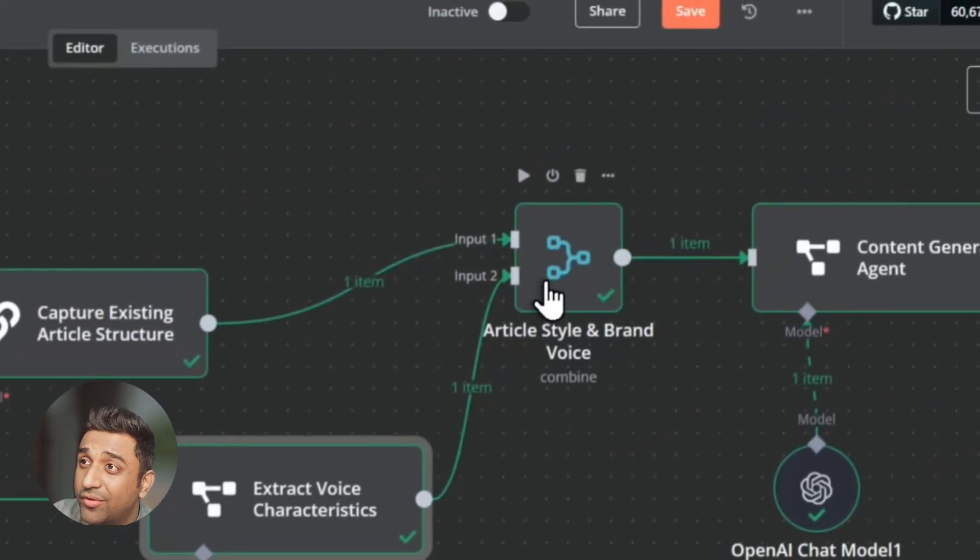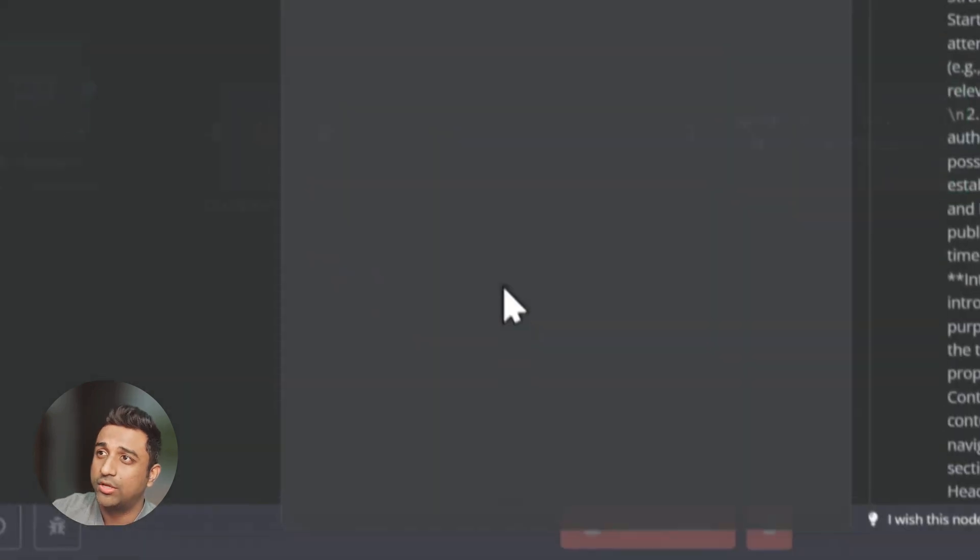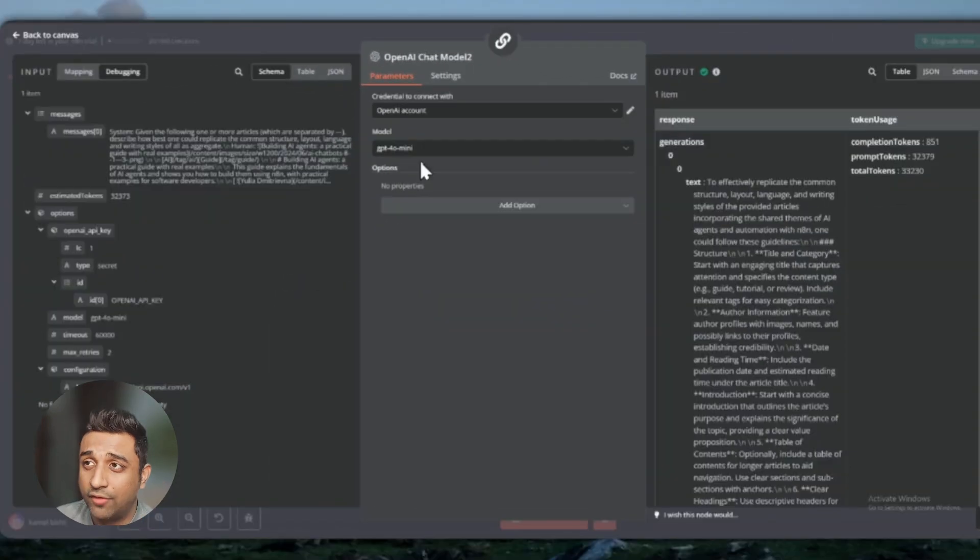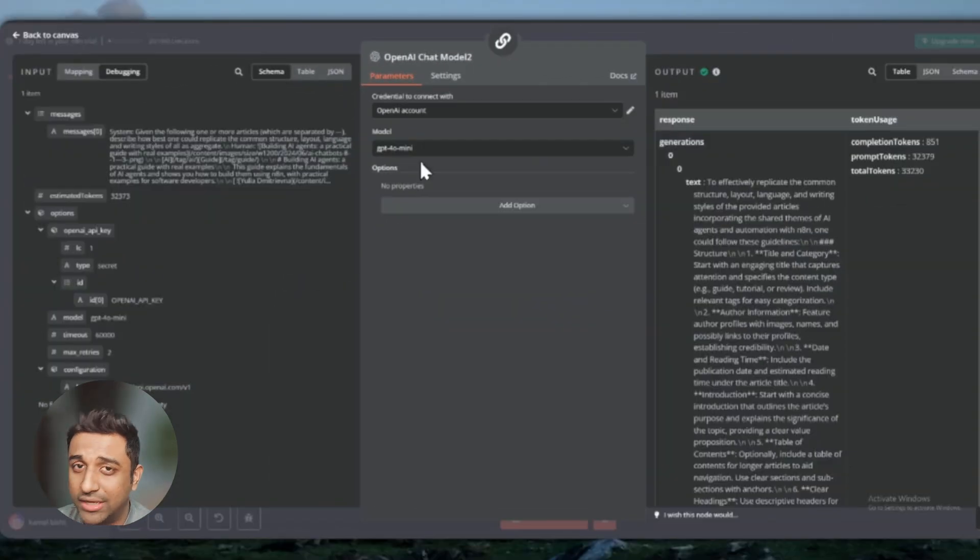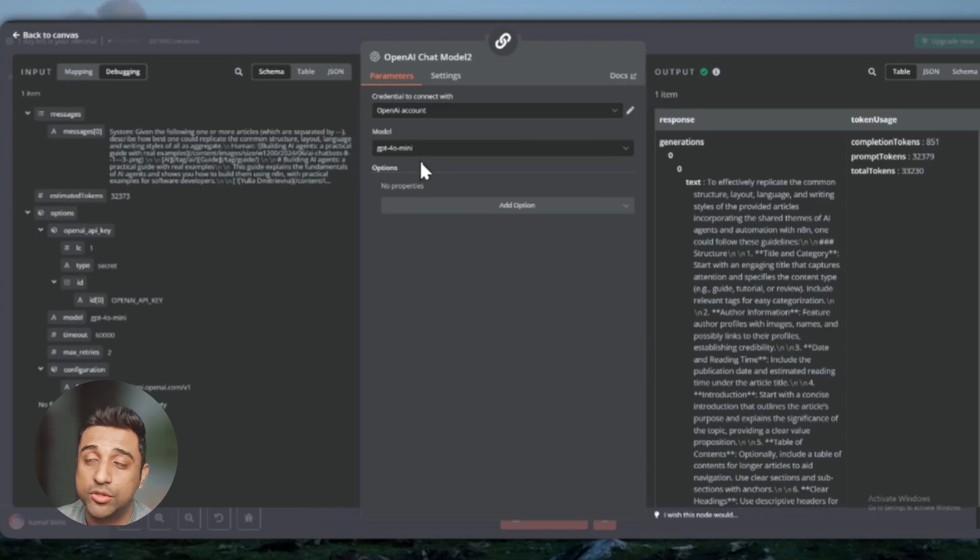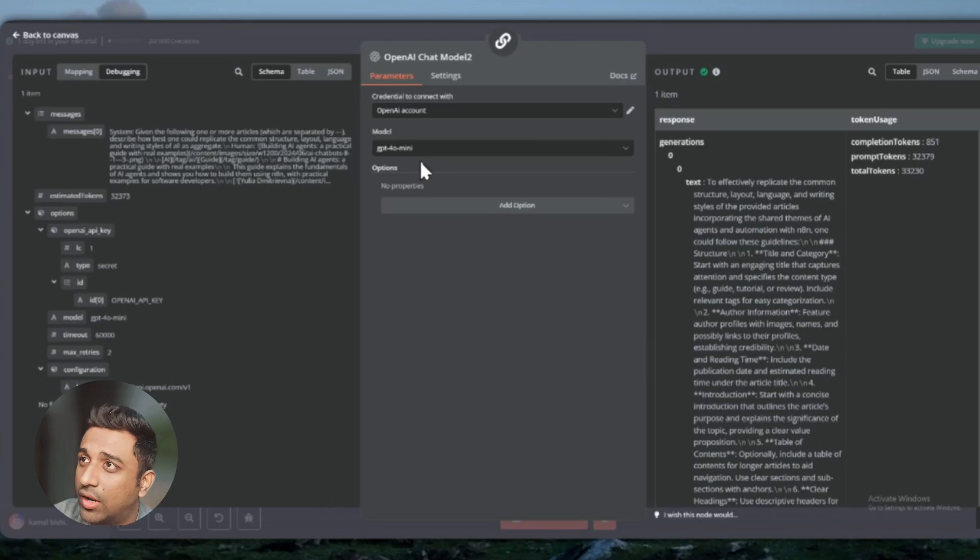Once it analyzes that, it will send it further to this node. But before it goes there, we're using GPT-4o mini right now. You can use any kind of LLM model here. If you want to use DeepSeek, I'll leave a link right here. You can use DeepSeek. It is going to be pretty easy to use and pretty cheap also. But GPT-4o mini is good for now.